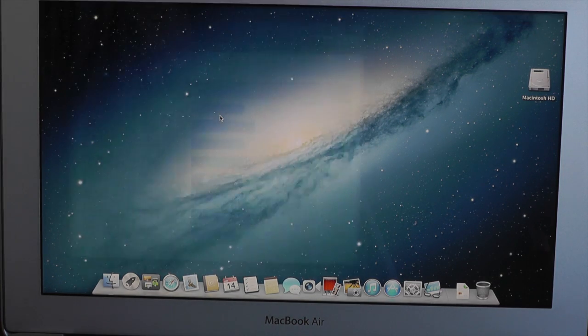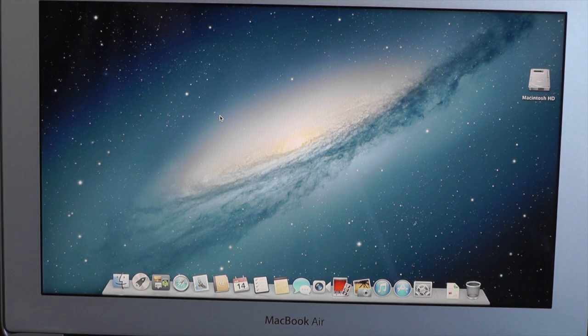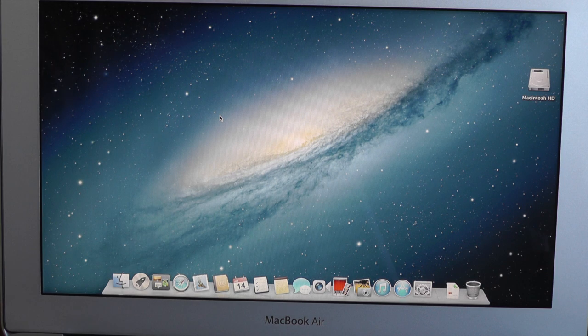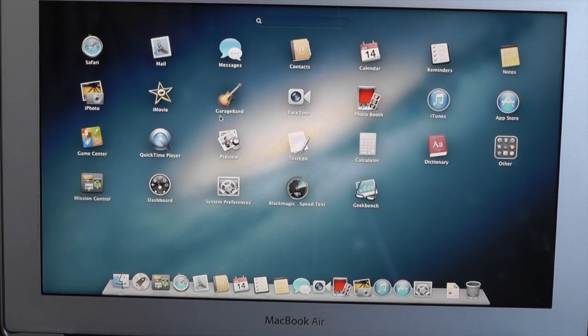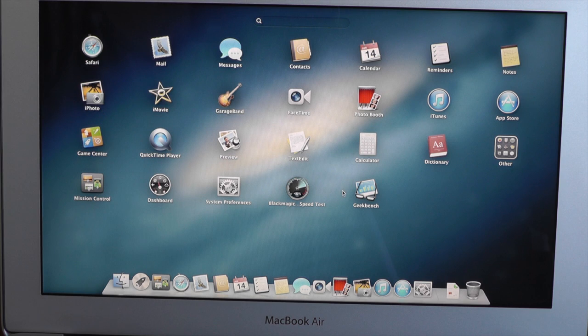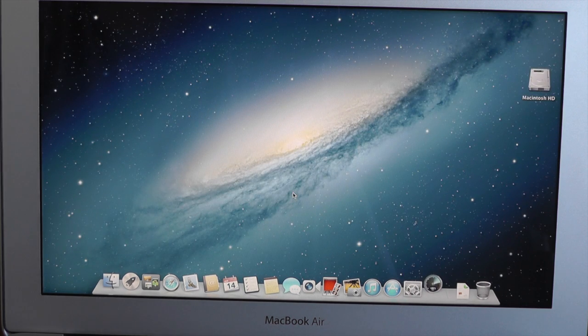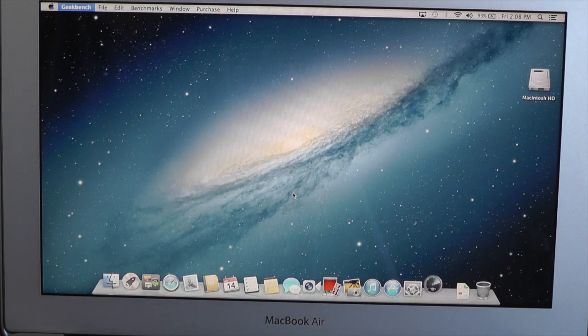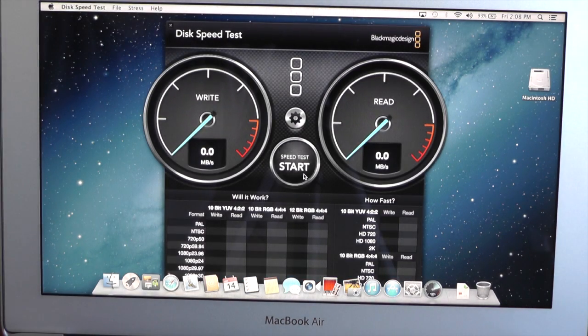Alright, so that's Geekbench. We'll go ahead and quit out of that. And just so you know, I am plugged in. Now let's go ahead and launch Blackmagic Speedtest, and we'll click Start.